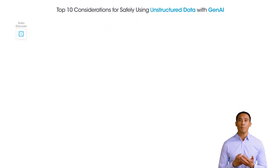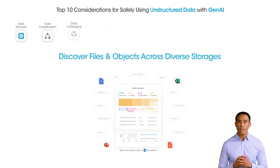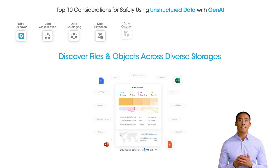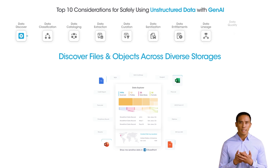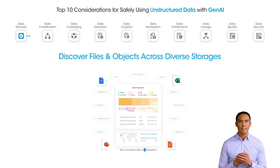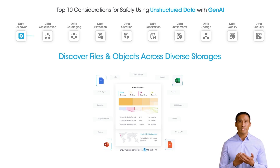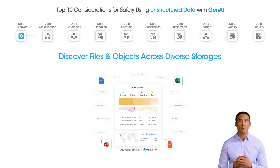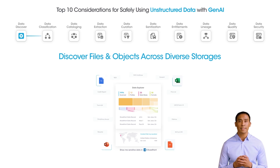In hybrid, multi-cloud environments, discovering and managing unstructured data is challenging. Leverage automated data discovery to instantly locate files, and explore metadata to answer key questions like: Is this document publicly accessible? Are my data assets encrypted?